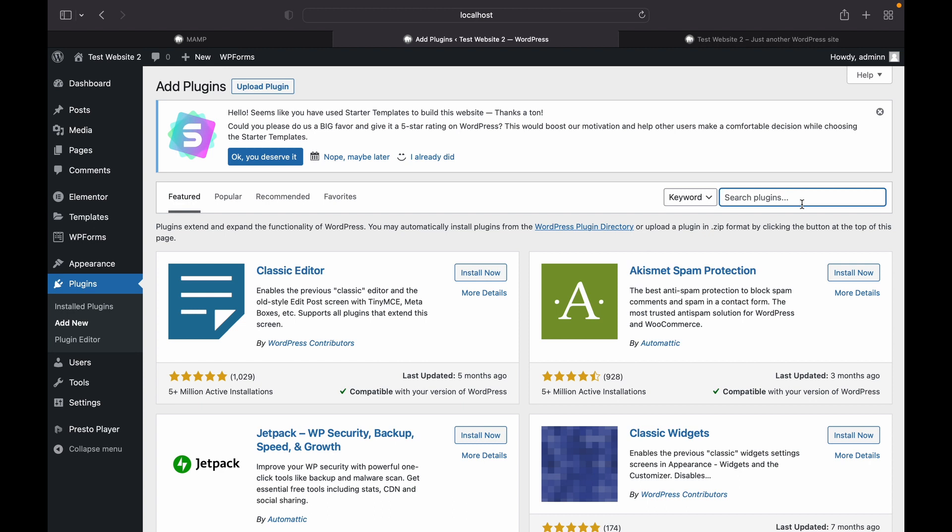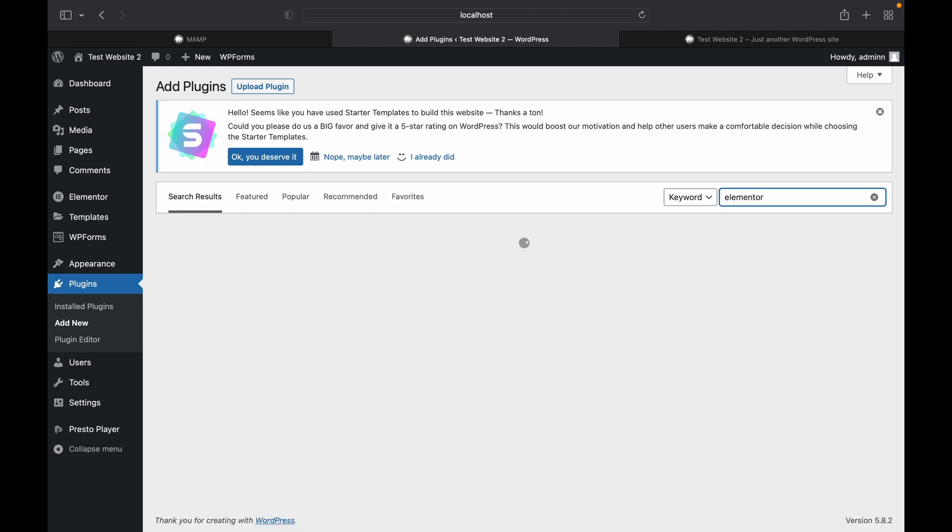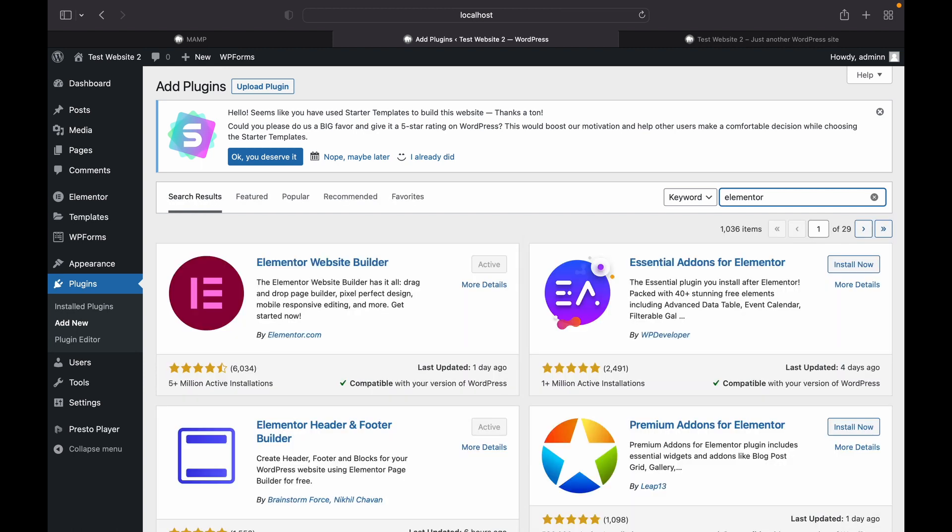So we'll search for Elementor and it is already active on my system. If it's not, download and activate it, and we're going to activate ElementsKit.